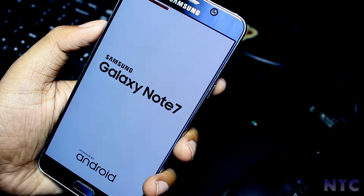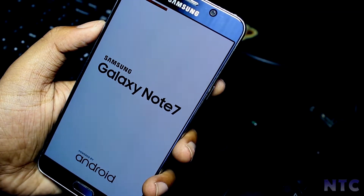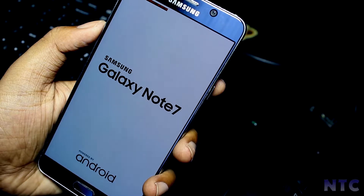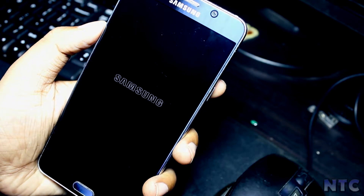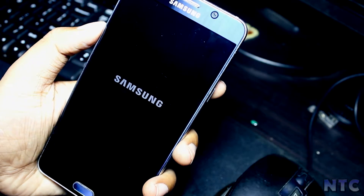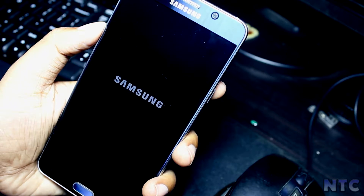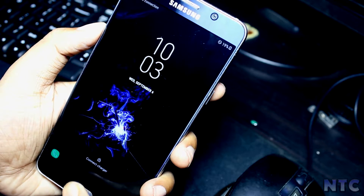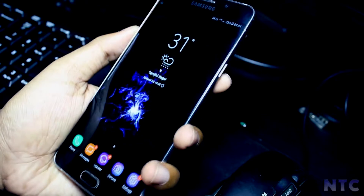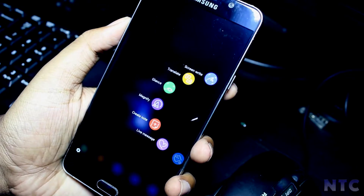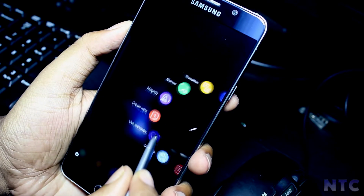Your device will now reboot. So here we are after the device rebooted.